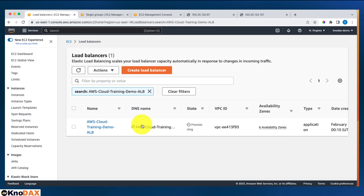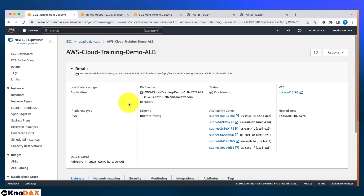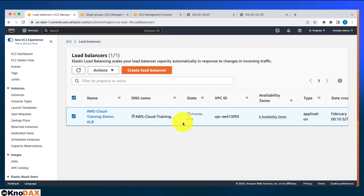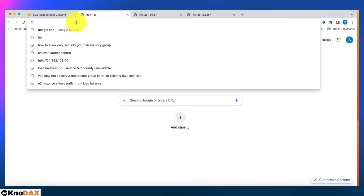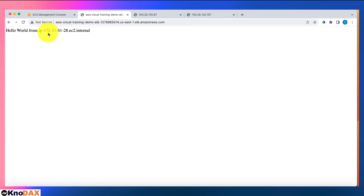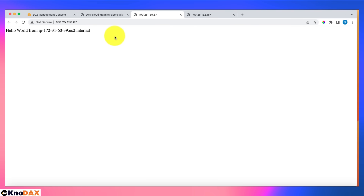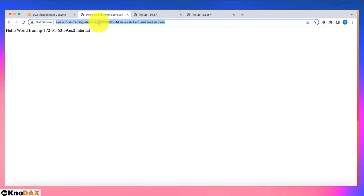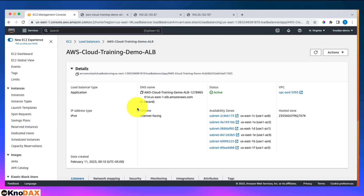The target group has been created. I'll refresh and select it for this load balancer, then click create load balancer. Once created, the load balancer starts provisioning. After it becomes active, I'll copy the DNS name, open it in a new tab, and test it. The output shows 'hello world from IP 172.31.61.28'. Refreshing again, it changes to 39 — the load balancer is alternating between the two web servers.